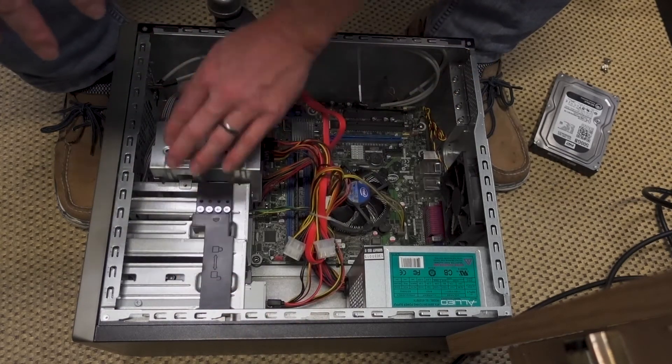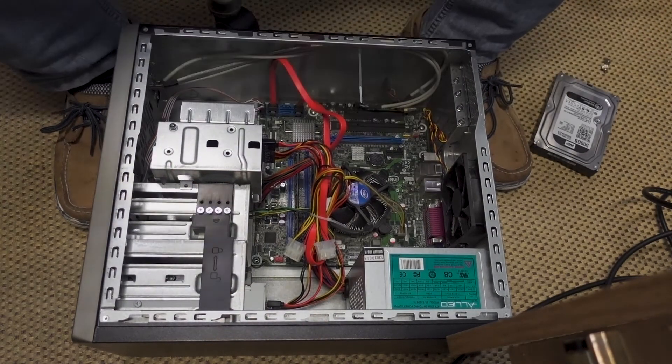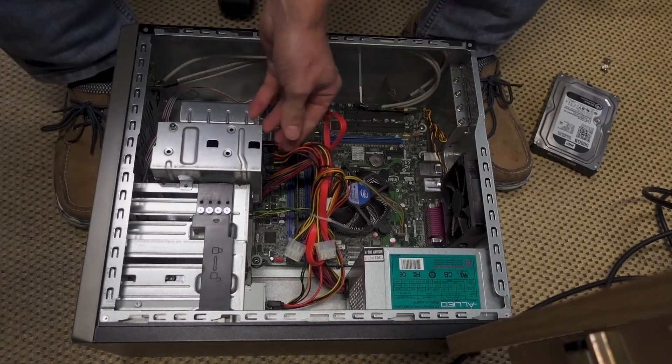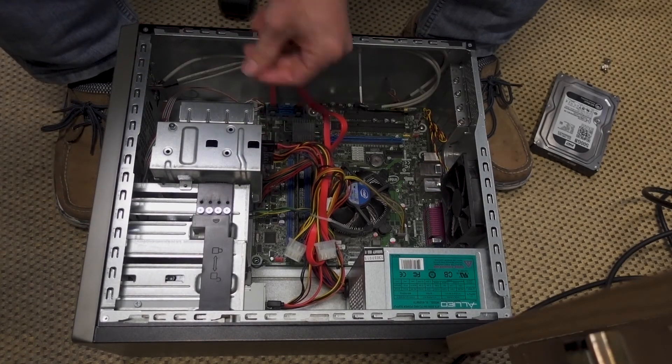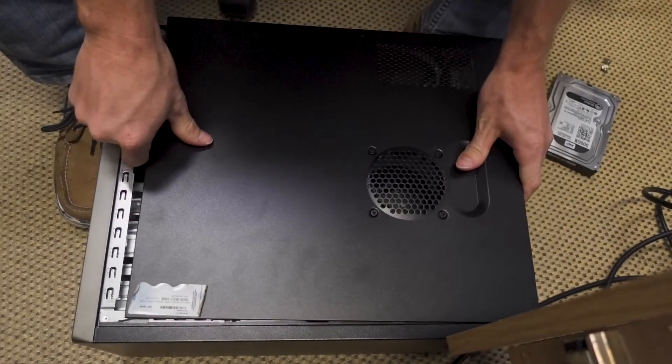Here we go. Okay, the new hard drive is in, the SATA cables are plugged in, we're going to close it up.